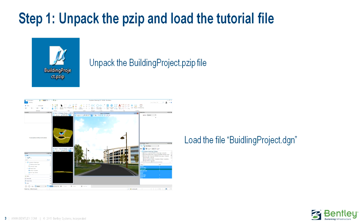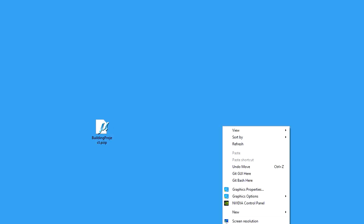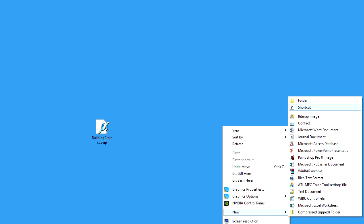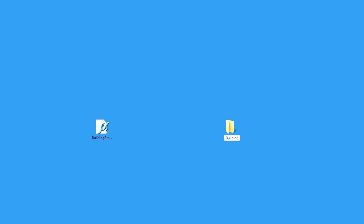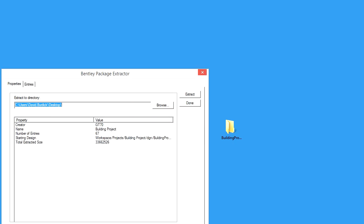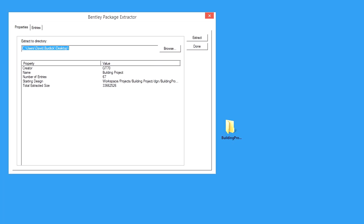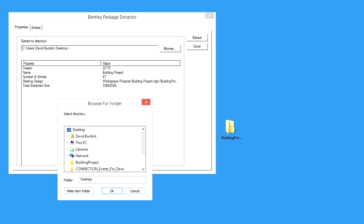Begin by unpacking the building project pzip package and then loading the building project MicroStation DGN file. To unpack a pzip file, the first thing we're going to do is create a folder called Building Project and then extract the contents into the folder. Now just double-click on the pzip file, browse to the folder, and click Extract.